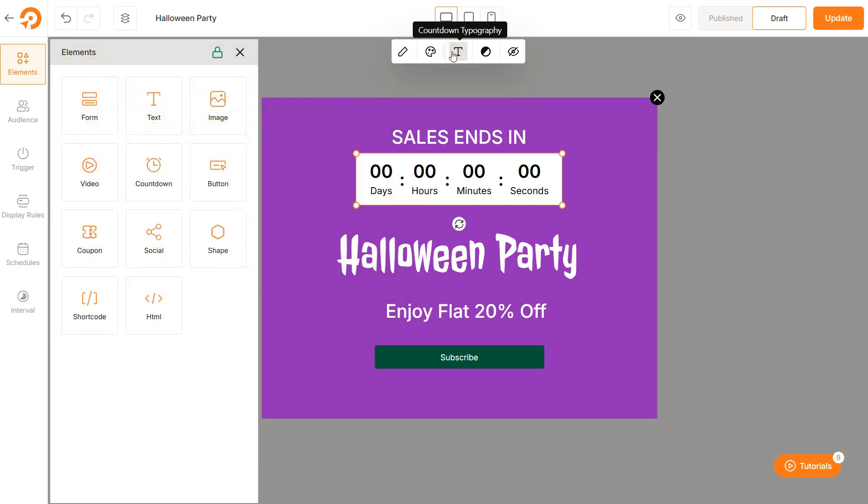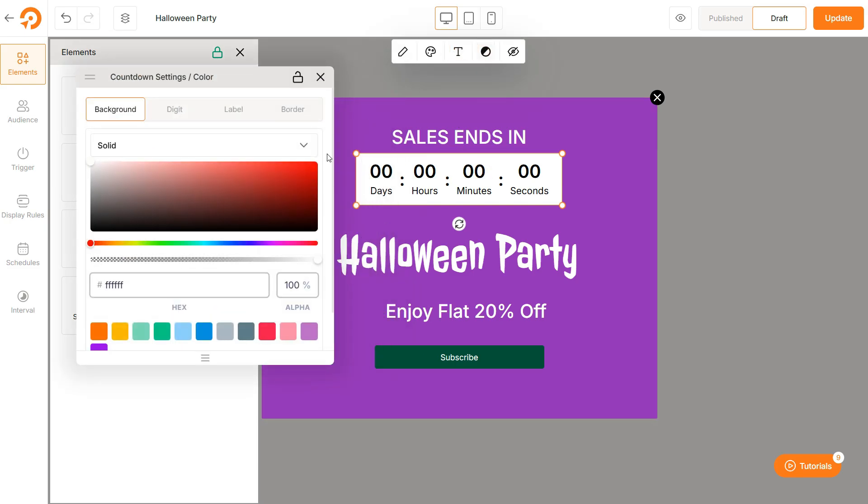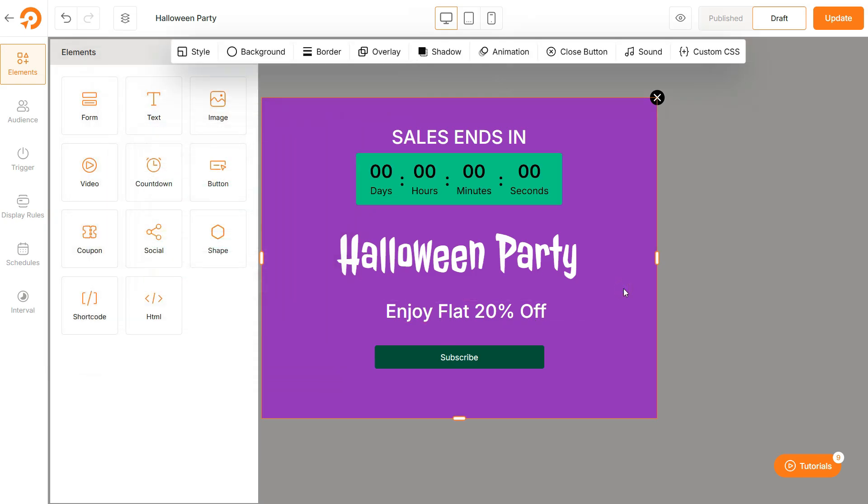You can also customize the text, color, background, and other settings for each element. Ok, the basic setup for the existing pop-up is now complete.